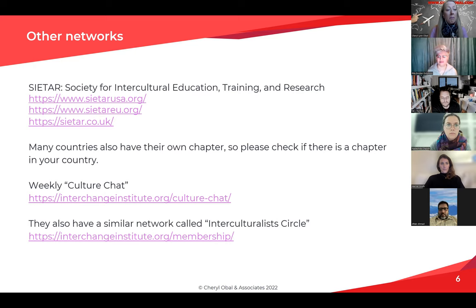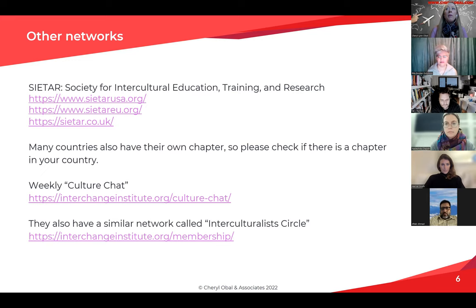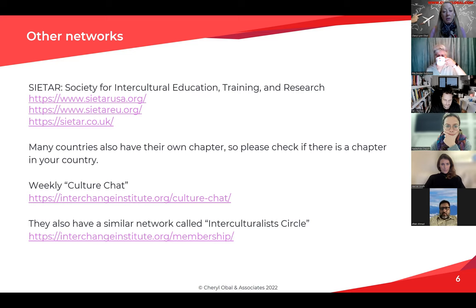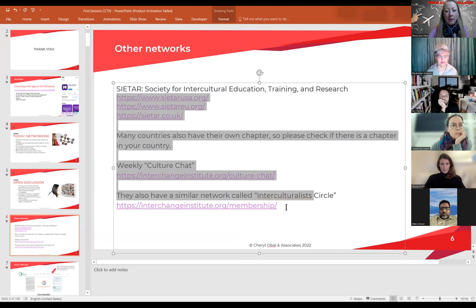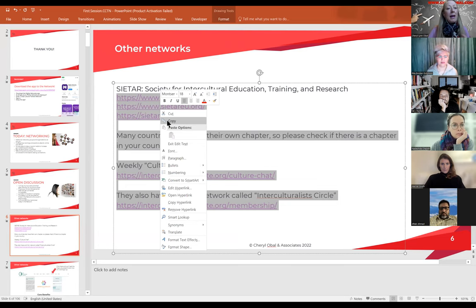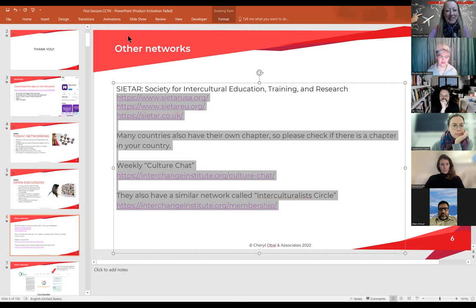One time last year I went to an Interchange Institute event where they had people running their own companies in the cross-cultural field. I got connected to some people doing a great job in the field. So there's that culture chat you can sign up for. They also have a network called the Interculturalist Circle — if you go to membership on their website, there's a dropdown menu where you'll see Interculturalist Circle.